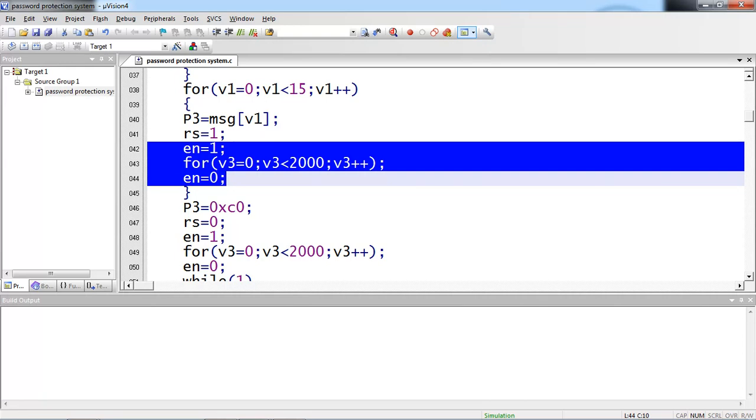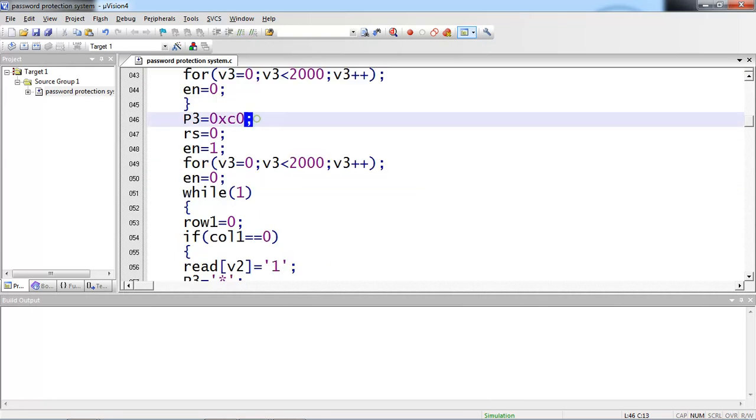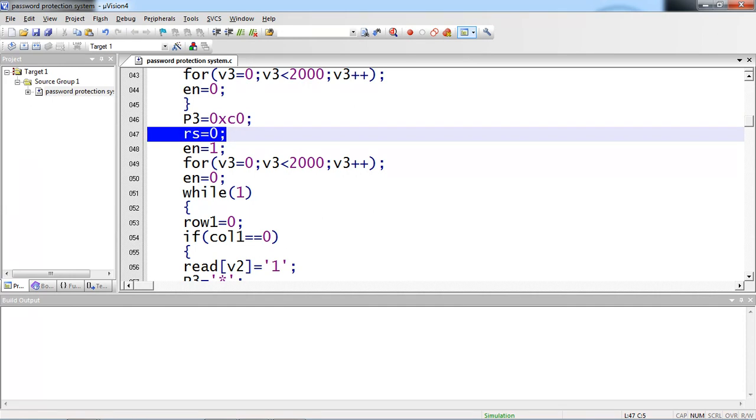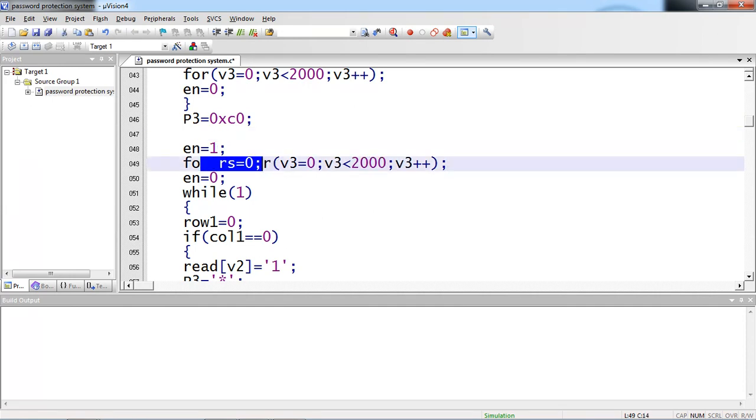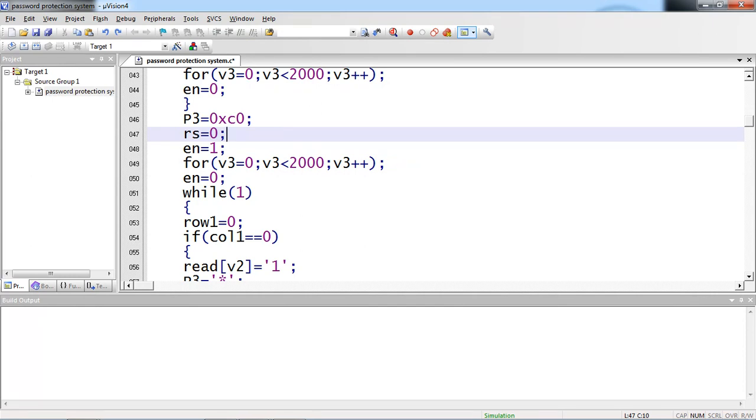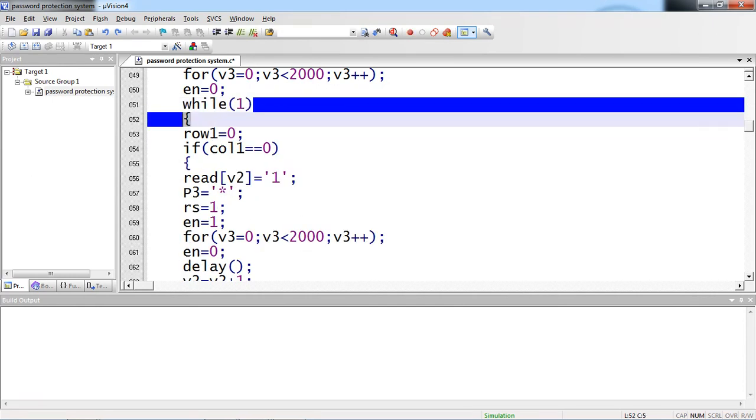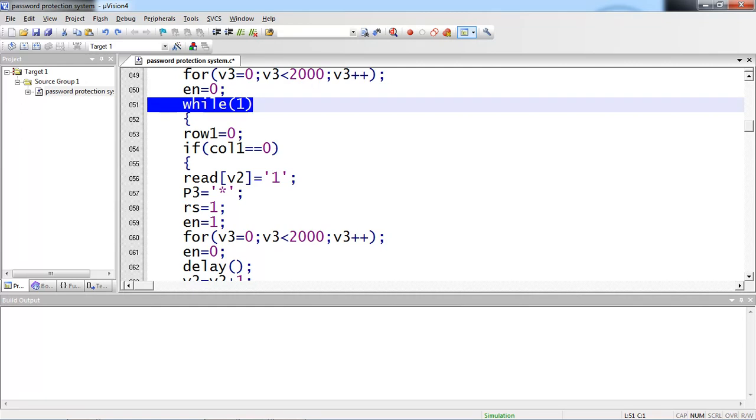And the next command which is 0xc0. So this command for moving your cursor position to second line. So that your cursor will wait at second line. Again you are sending command. So that rs logic is 0 and enable pin high to low. This is the while loop. I am entering into this infinite loop while of 1 to work with this keypad. You have to follow either row scan method or column scan method.